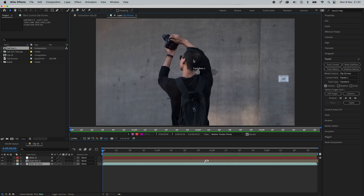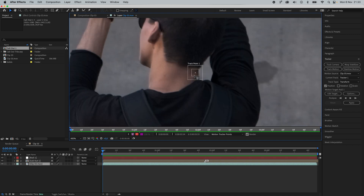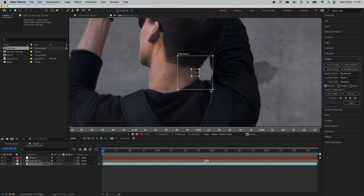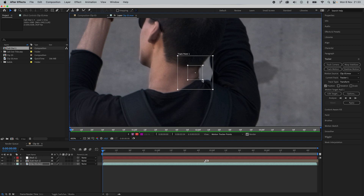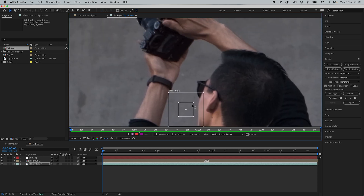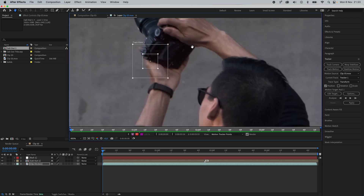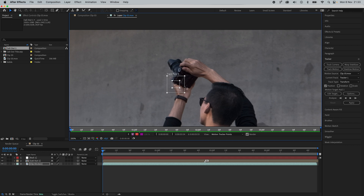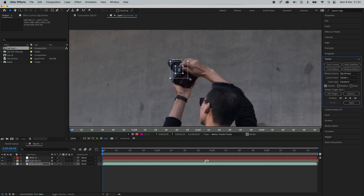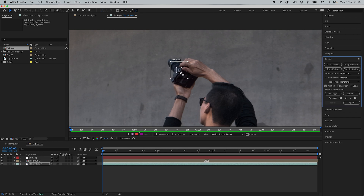Once you click that, a tracker point will appear on your screen. The outer box is the search region, which tells After Effects what area to search for the inner box. The inner box is the feature region, which will look for a specific point. The small plus sign is the attach point for the tracker. In order to make the tracking smoother, look for a part of the image which has good contrast on or near the area that you want to have your text or graphic tracked to.